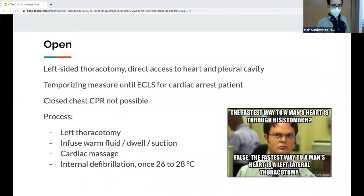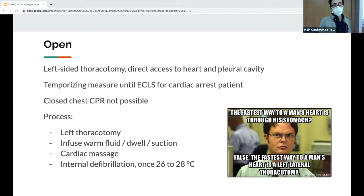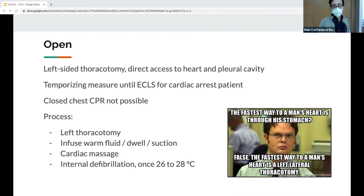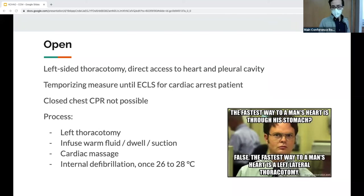The open method involves a left-side thoracotomy — very dangerous if the person still has a pulse or is perfusing on their own. Also dangerous without ECMO or cardiopulmonary bypass in-house, as it's seen mostly as a temporizing measure until ECMO. You need someone experienced to lead it. CPR is not possible here, but you will do cardiac massage during cardiac arrest. Internal defibrillator pads can be used.